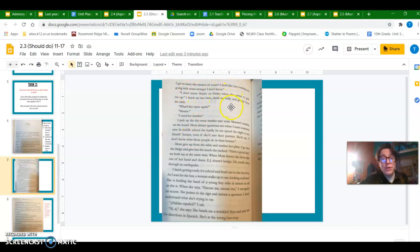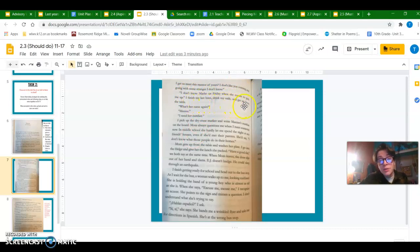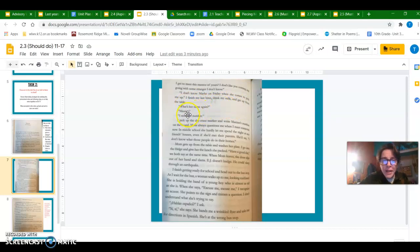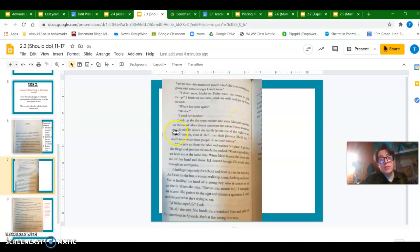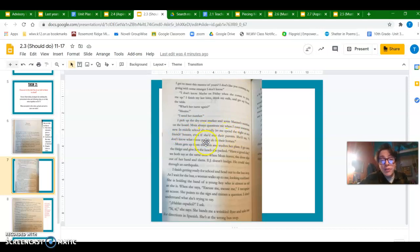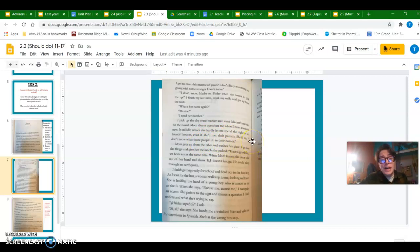So when do I get to meet this mentor of yours? I don't like you coming and going with some stranger I don't know. I don't know, maybe on Friday when she comes to pick me up. I finish my last bites, drink my milk, and get up from the table. What's her name again? Maxine. I need her number. I pick up the dry erase marker and write Maxine's number on the board. Mom always questions me when I meet someone new. In middle school she hardly let me spend the night at any friends' houses, even if she met their parents. She'd say I don't know what those people do in their homes.